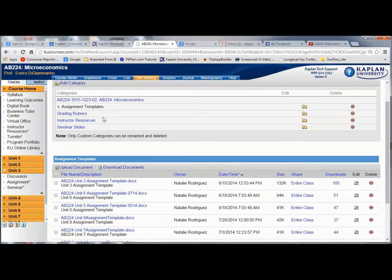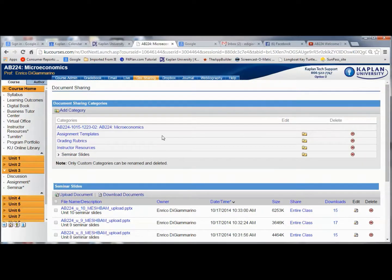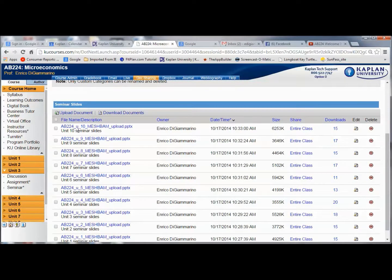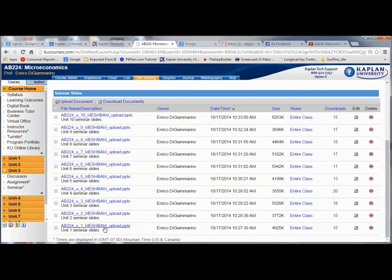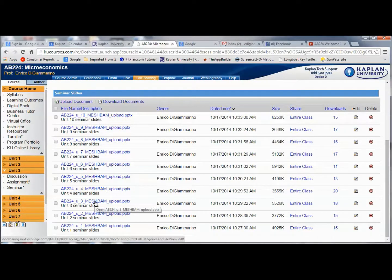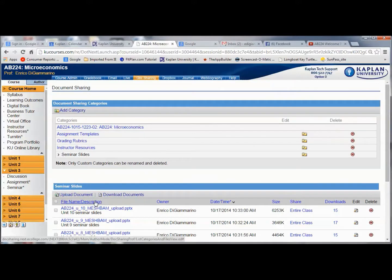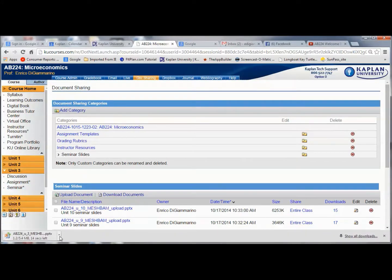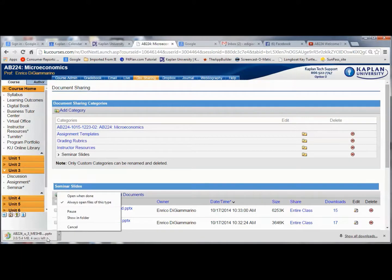We've looked at the assignment templates. Also, I will be posting my seminar slides, which you can get to up here in DocSharing. You'll find the slides available — these are PowerPoint slides. Most often I post them the week I'm doing the seminar, though sometimes I post them in advance.